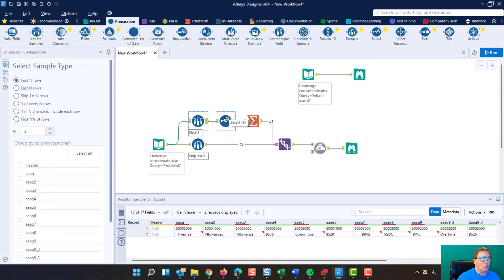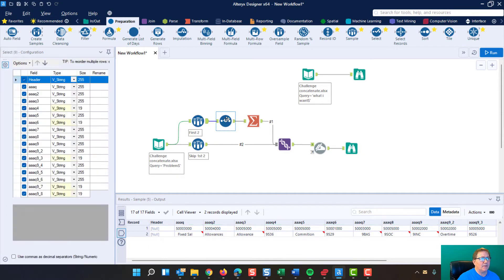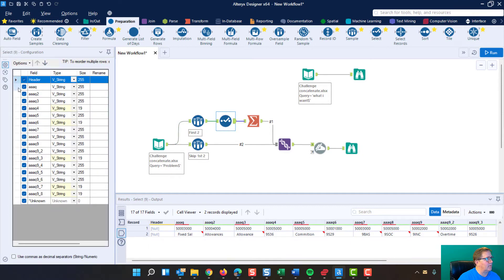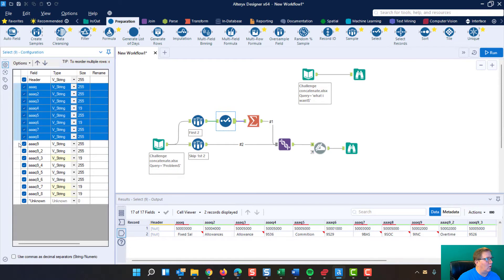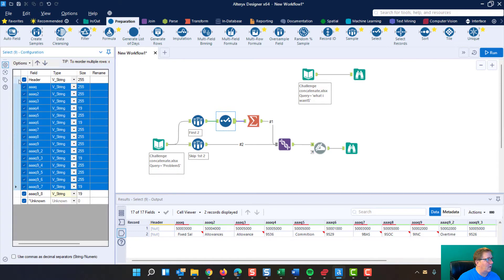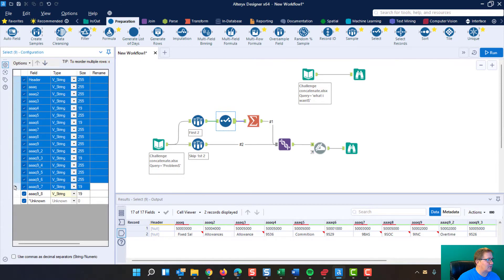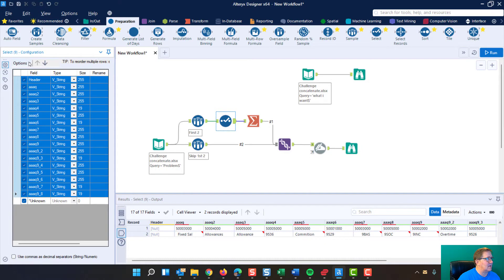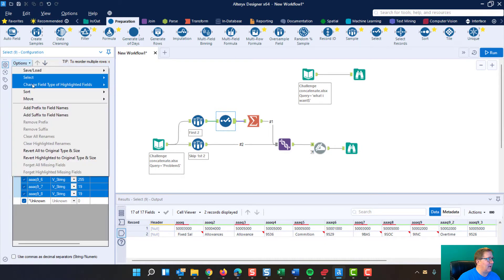The next thing you want to do is put on a select tool and ensure that all of these are the same type. Now, I've already done this, but when it first came in,